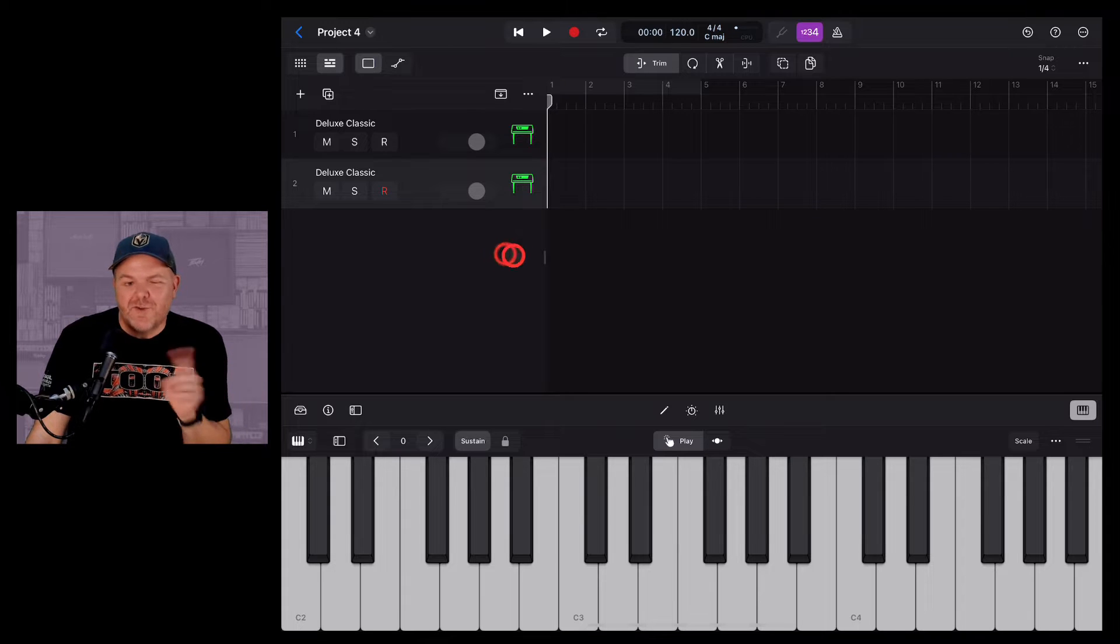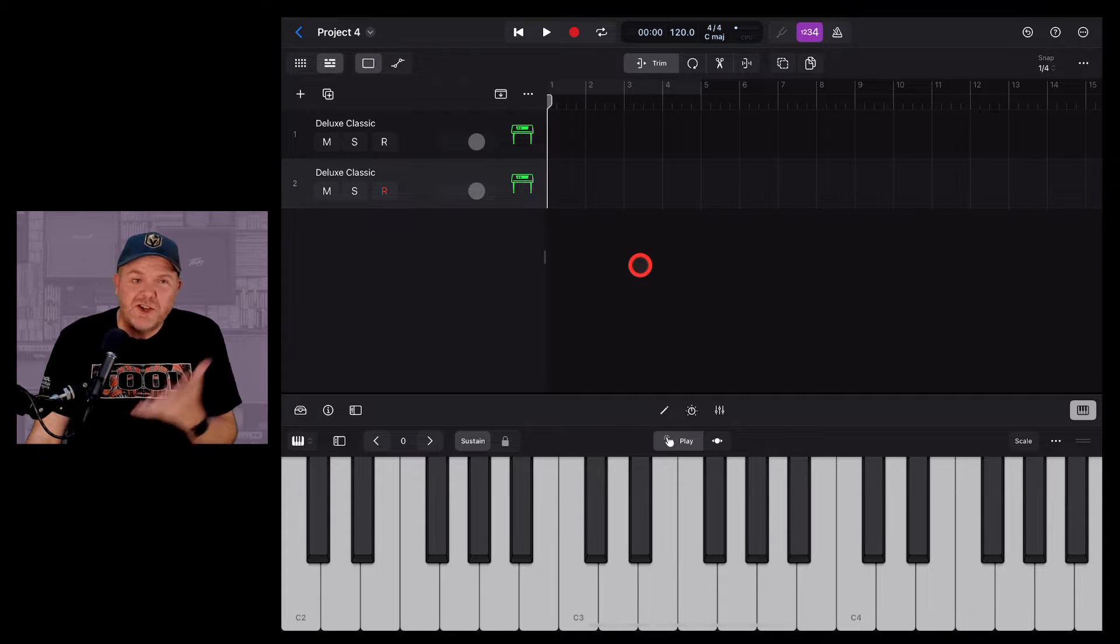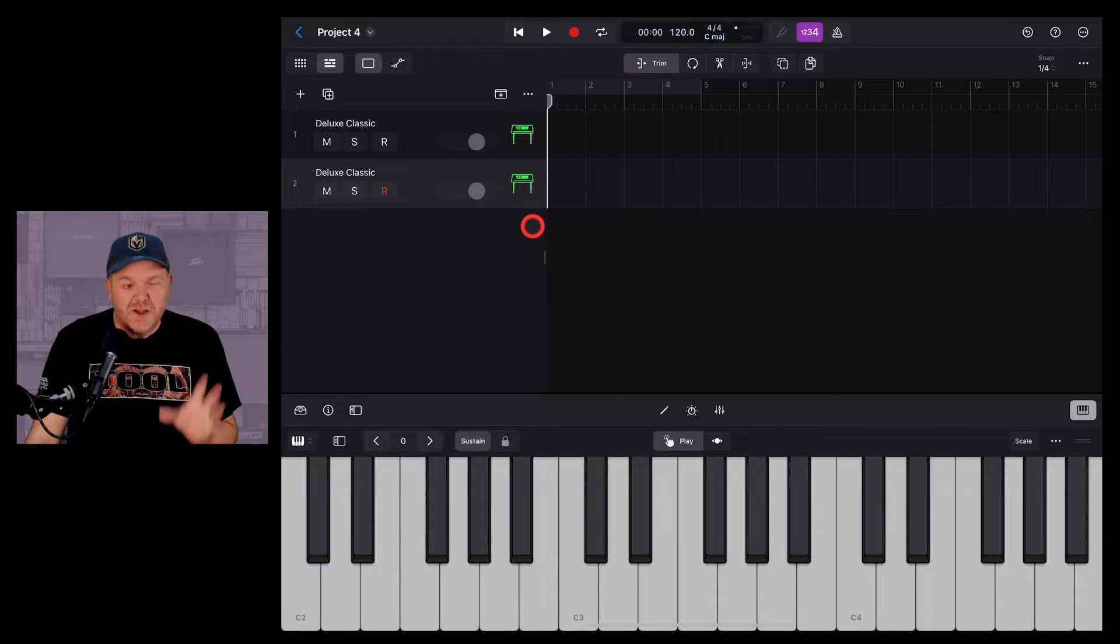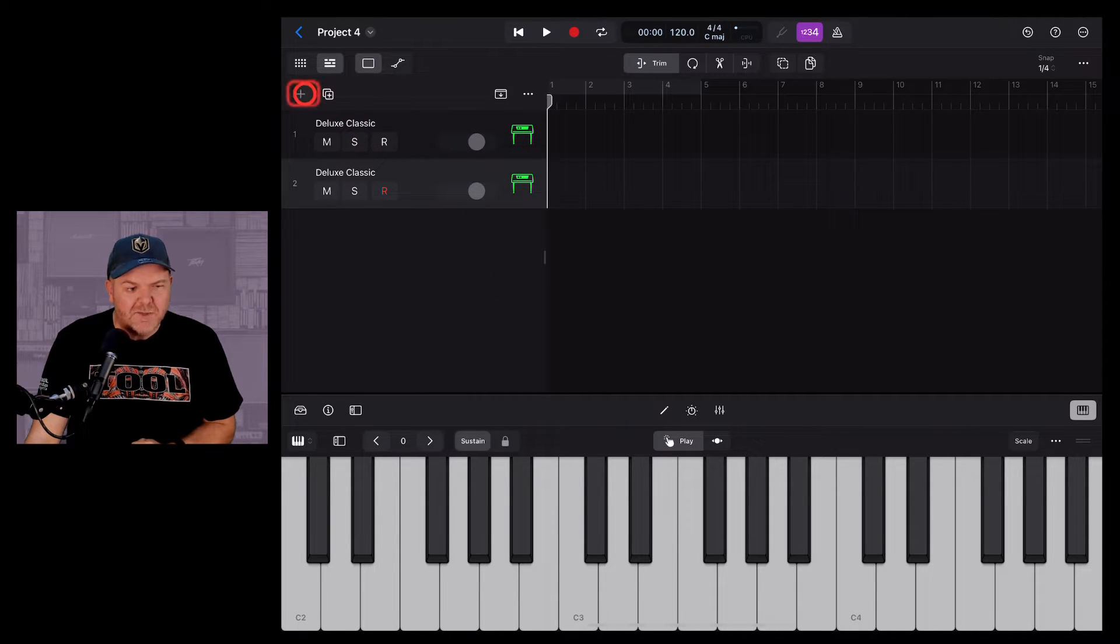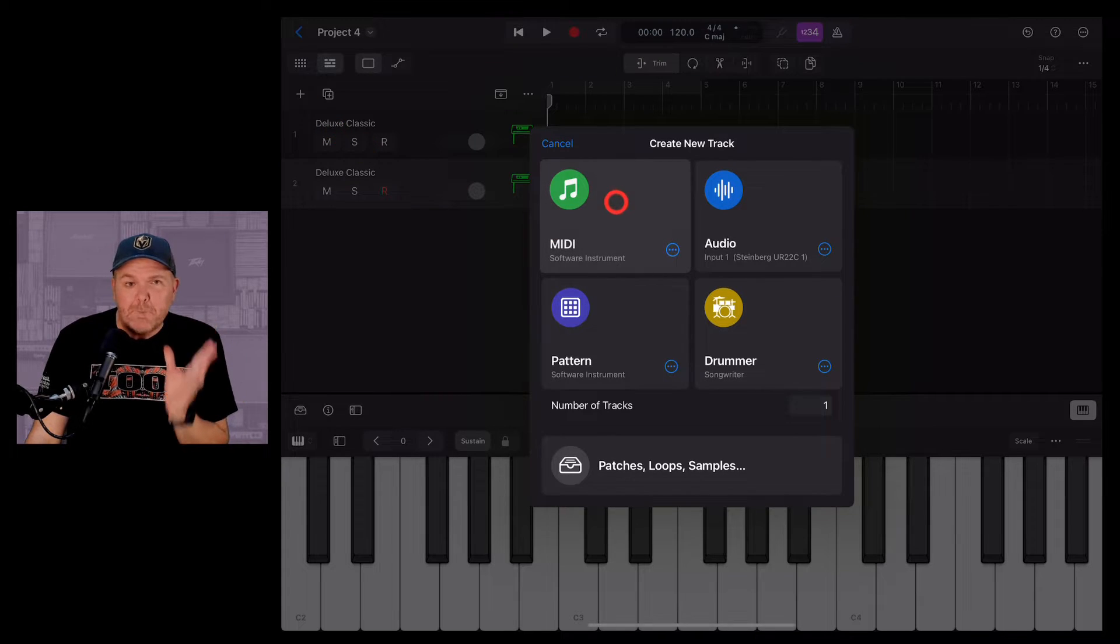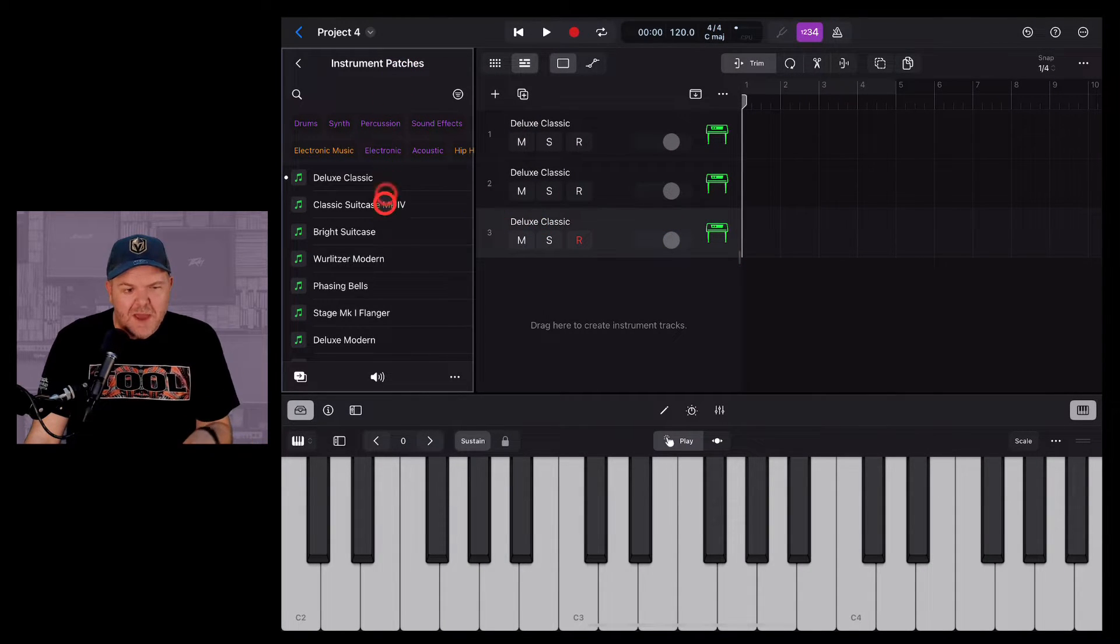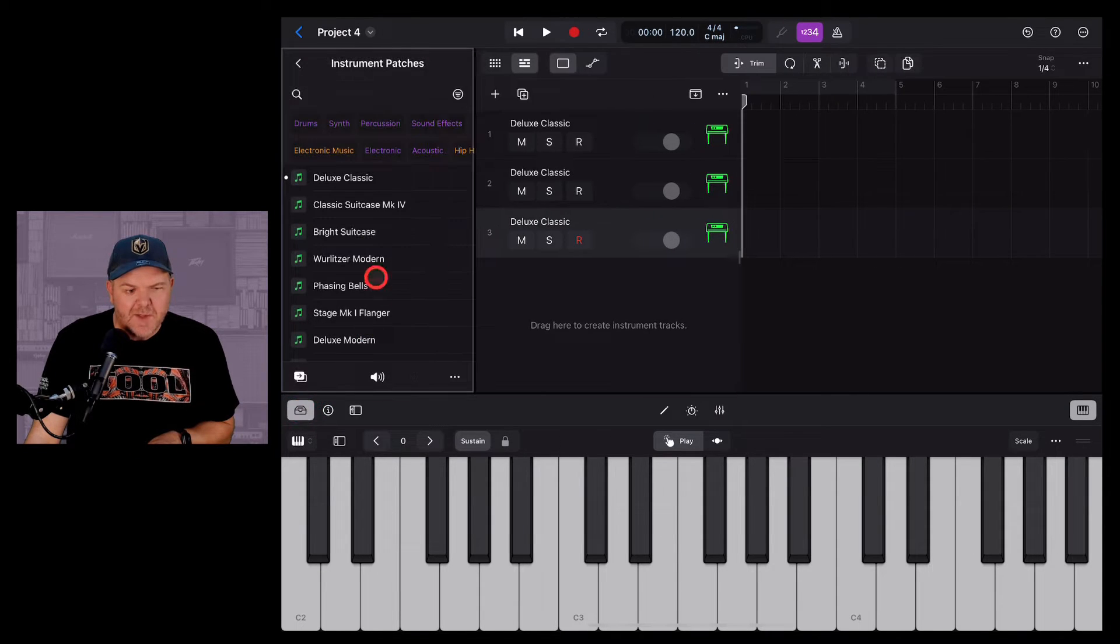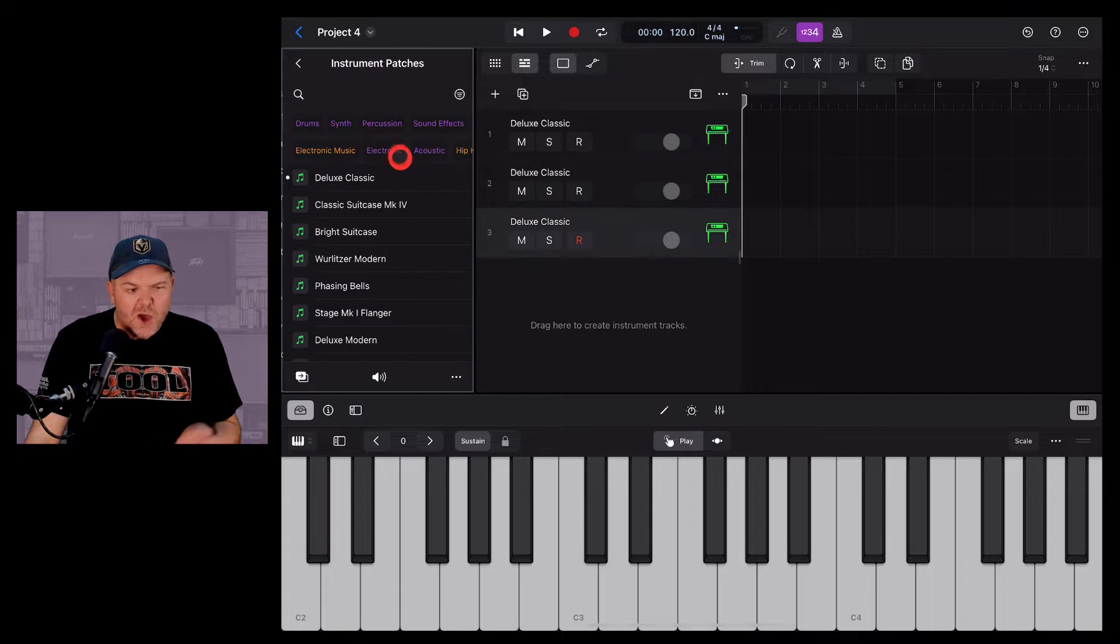Logic Pro for iPad comes with a bunch of cool instruments - your keys, strings, synths, horns, a bunch of cool stuff. As a quick refresher, to add a new track, we hit the plus button over here and then tap on MIDI. This is going to add a new MIDI track and bring up our instrument patches. If that isn't showing, it's right here under your browser. Tap that one and it's right here under Instrument Patches.